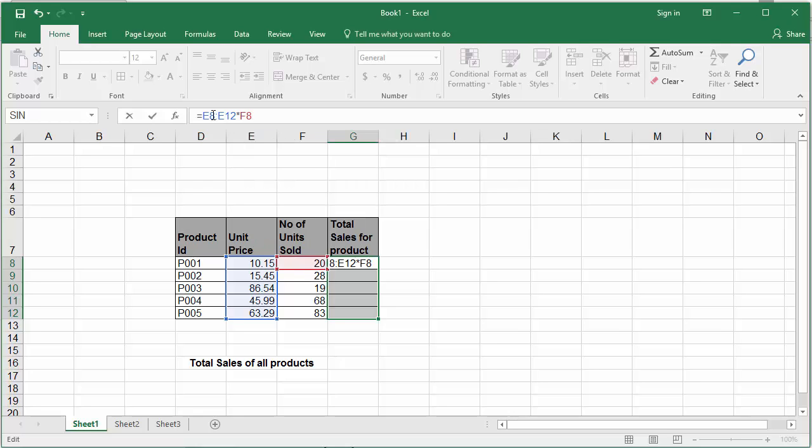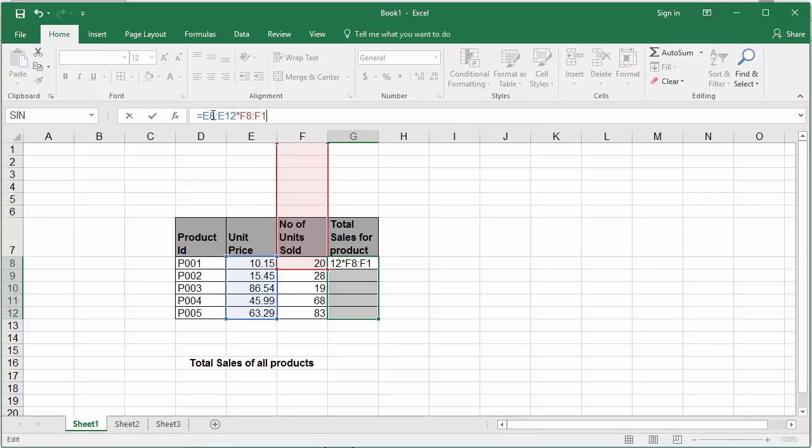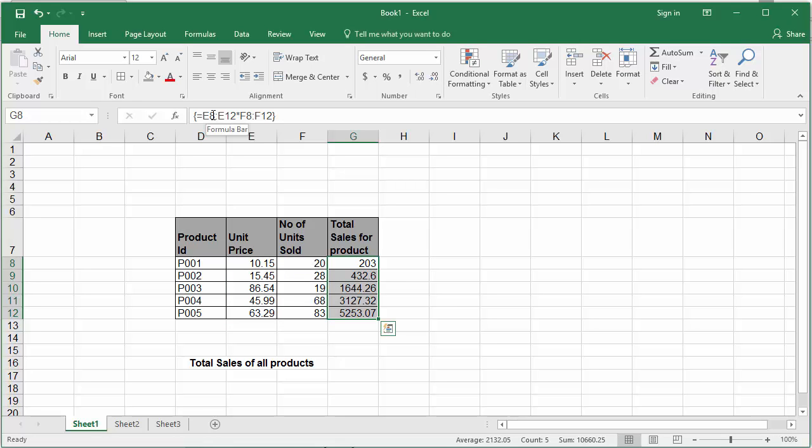To make it an array formula press keys control shift and enter together. You can see Excel adds the braces for the formula and you can also see Excel already calculated all the total sales for all products.